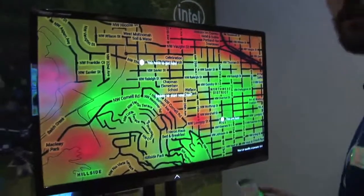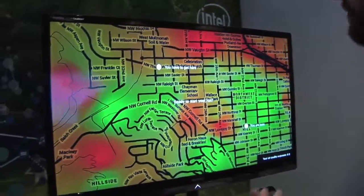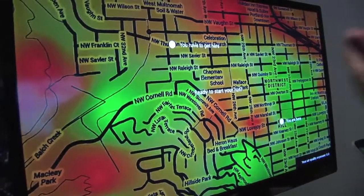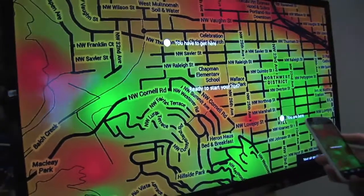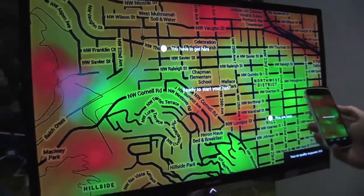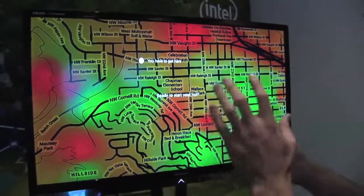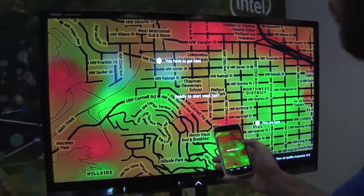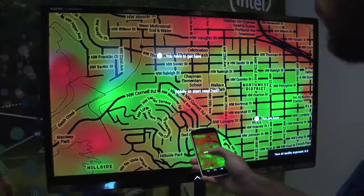This is a simulation showing you how you might use air quality monitoring when you're outside going for a run or taking your kid to school. We are presented with a heat map and we can sort of see preliminarily what the current conditions look like. So we touch to start our run.